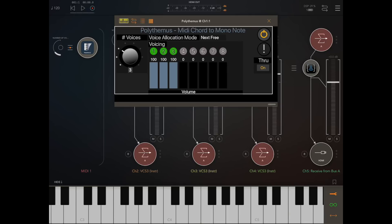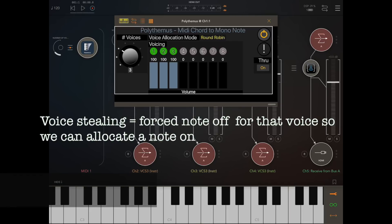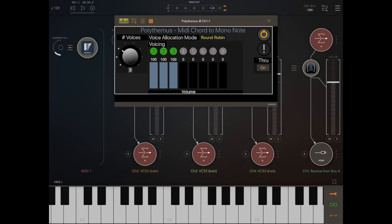The next voice allocation mode is Round Robin. This indicates voice stealing — it means that if you play a note and hold number one, then play the second note, it will go to number two. Each individual note will go to the next sequential voice, whether or not it's been held or not. Everybody is stealing the voice, and it will go around: one, two, three, back to one, two, three again.